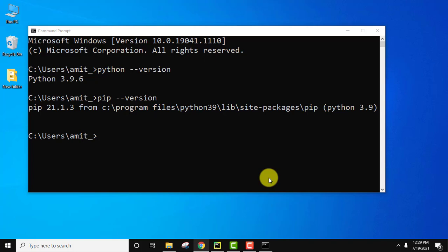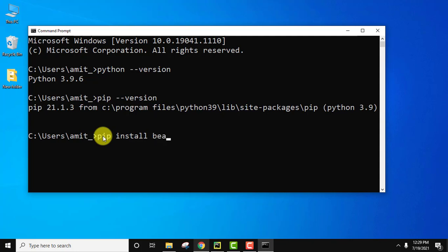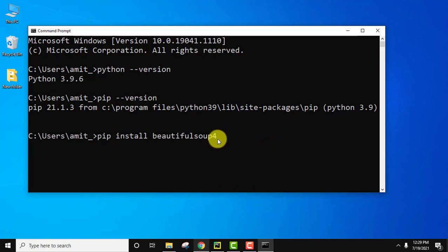Now we need to install Beautiful Soup. The current version is Beautiful Soup 4. We will use pip to install it since pip is used to install any Python package. Type pip install beautifulsoup4 and press Enter. It will first download the package and then install it.